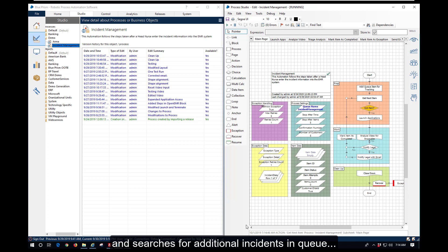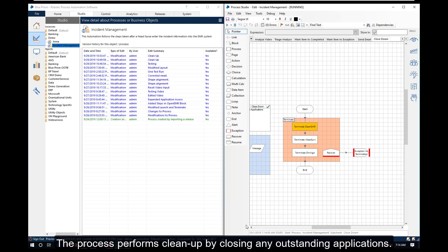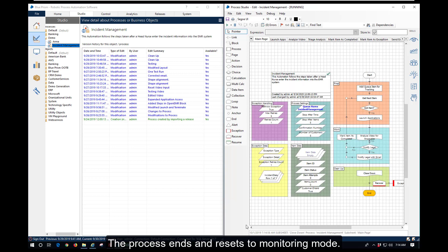If no additional items are available, the process performs cleanup by closing any outstanding applications. The process ends and resets to monitoring mode.